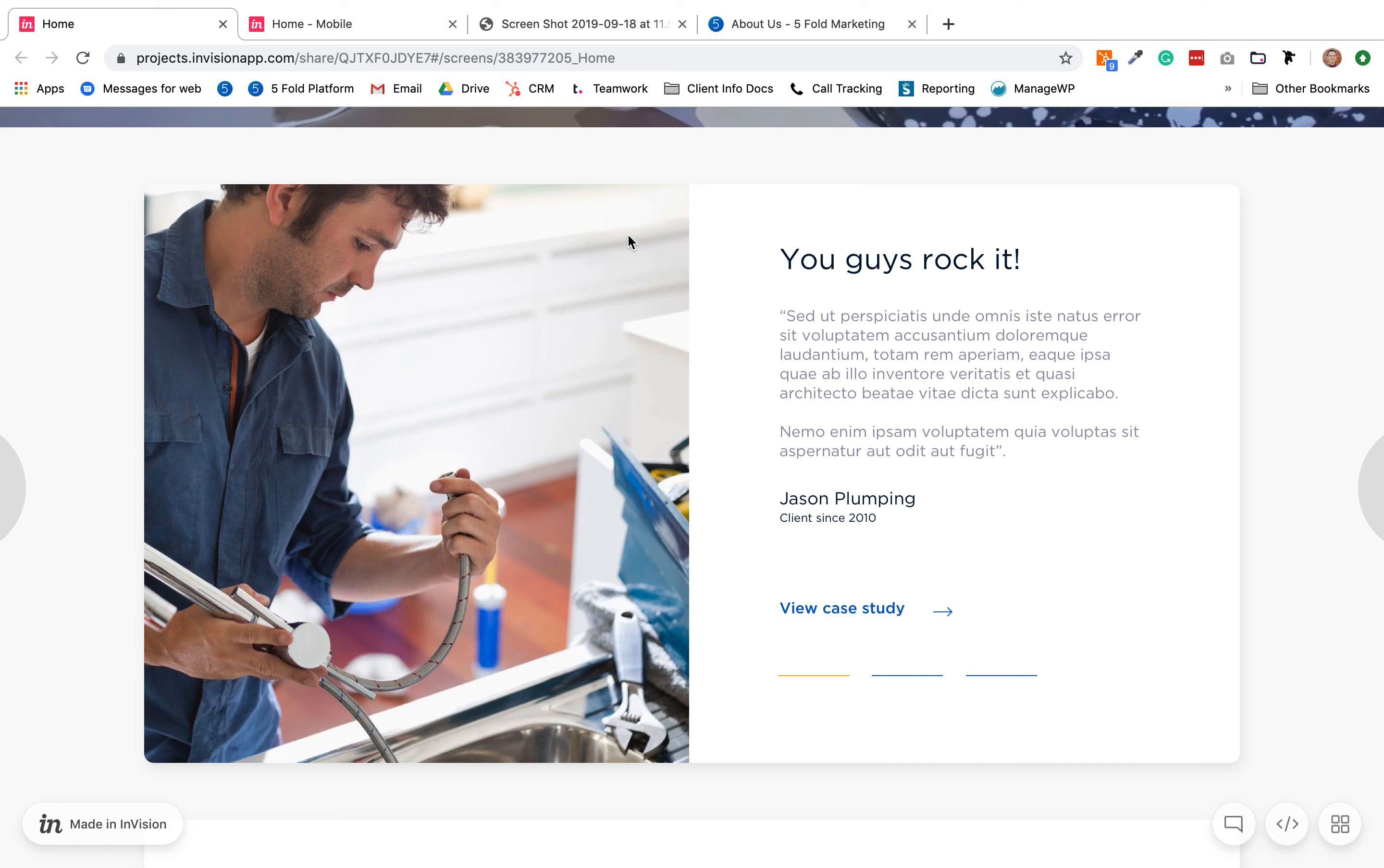So it could be like leads increased 200%. I don't know if that content should go in the image itself or if it should be over here, but each one's going to have a stat, whether it's like number of leads or traffic volume increased 200%, something like that.